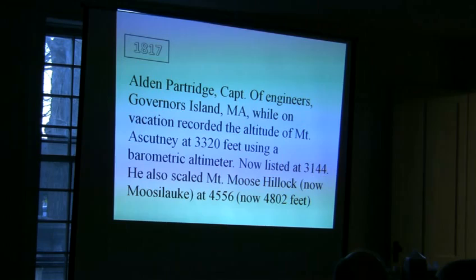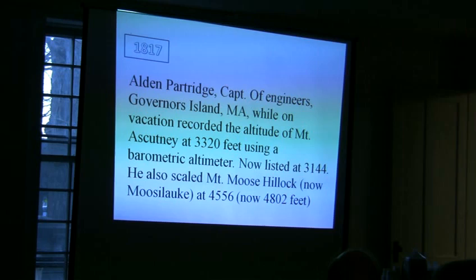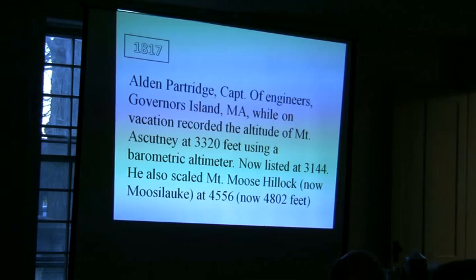I thought maybe somebody told him that the mountain was called Mount Moosehillock, and he understood it as Moose Hillock. But that's not the story. Later on, they changed the name to Moosehillock, which is the Indian word for Bear Hill, or the bare top of the mountain.